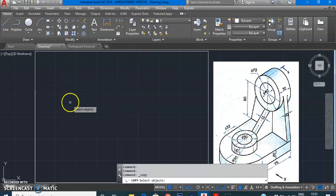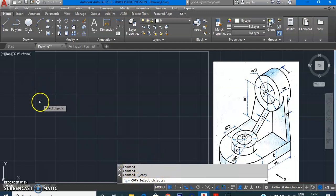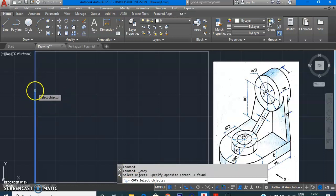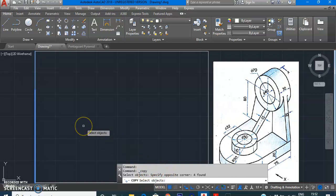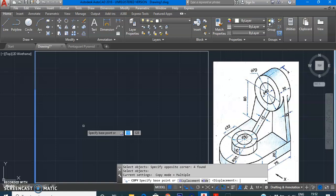Look at the command line — it is asking to select objects. Select the object you want to copy. Even after selecting, it keeps asking because the software doesn't know how many objects you want to copy. You need to inform the software that object selection is done by pressing the Space bar or Enter key.